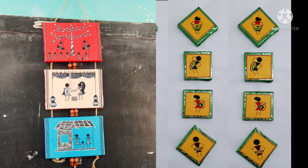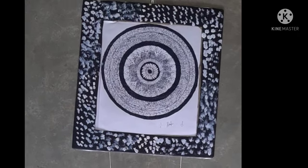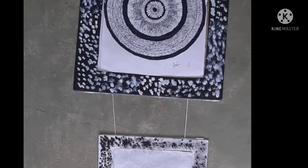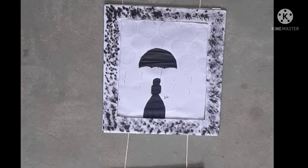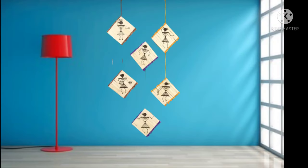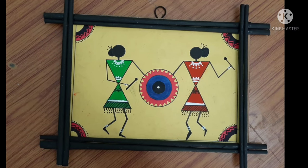Every symbol of Warli art has its own meaning and language. Men and women in spiral form and concentric circular designs in Warli painting symbolize the circle of nature.